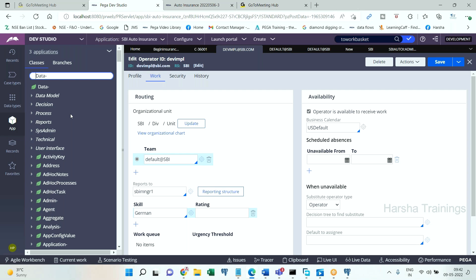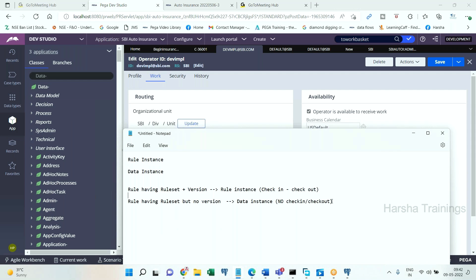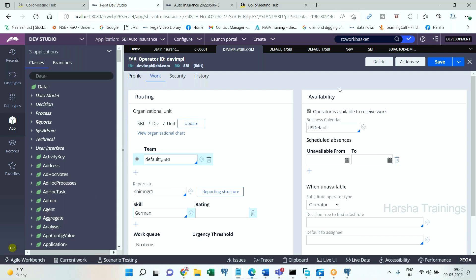To summarize: rule instances have a ruleset and a version, so check-in/check-out applies and they cannot be modified without unlocking and checking out. Data instances have no version, can be directly modified without check-in/check-out, and can even be modified on live servers. Data instances are also called non-versioned rules — there is no ruleset version associated with them.